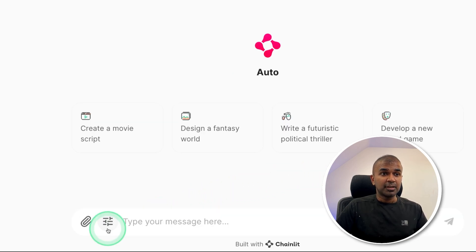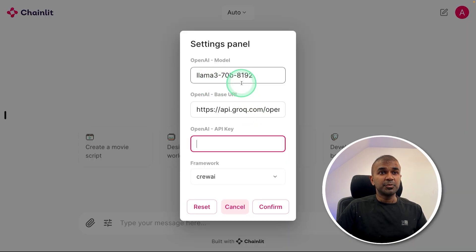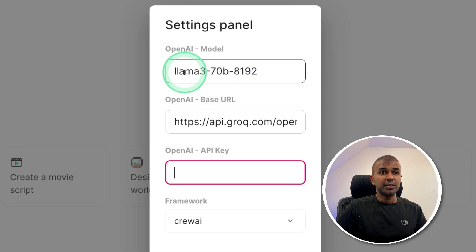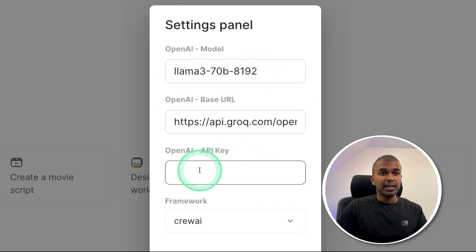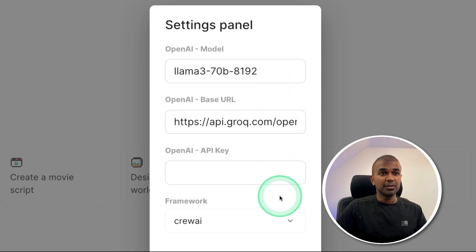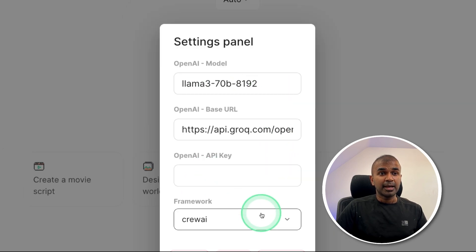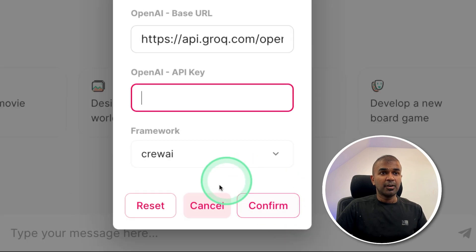So after this, you have at the bottom settings. Click on that. Then you should be able to enter your model name, base URL, and the API key. Here I'm using Grok Llama 3 70 billion parameter model and type your API key here. And the framework which I'm going to use first is CrewAI. After this, just click confirm.